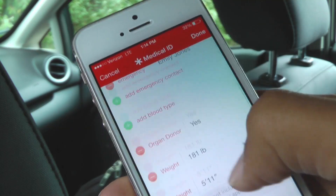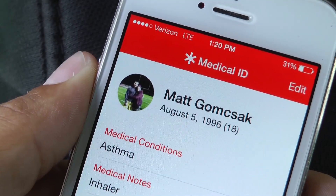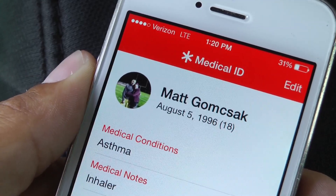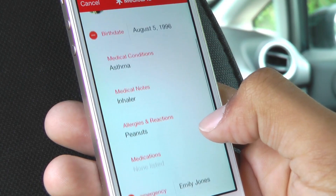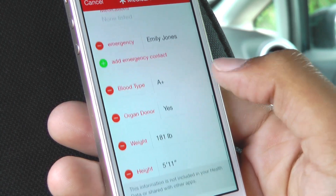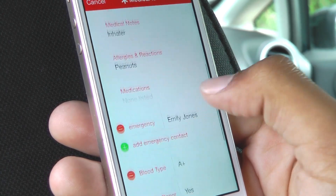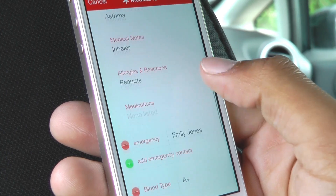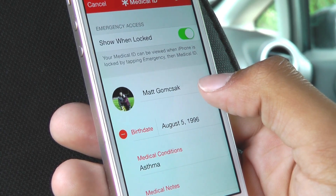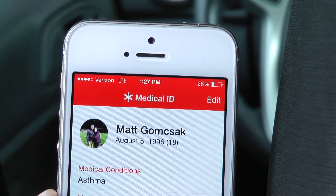The medical ID section of the Health app contains generic medical information — much of the data you'd see requested on a form when you visit a new doctor or urgent care center: birthdate, existing medical conditions, notes about these conditions or your medical history, allergies to drugs, food, and environmental factors, medications you're taking, emergency contact including relationship to you, blood type, whether you're an organ donor, and your height and weight. The app automatically pulls your name and photo from the iOS Contacts app.